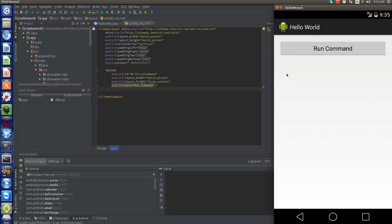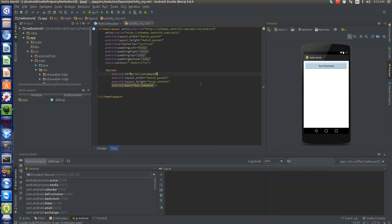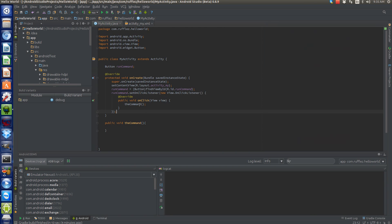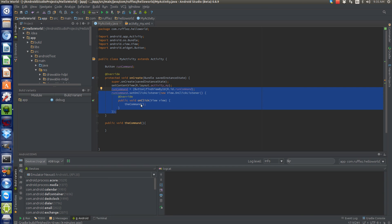First we're going to start off with just a single button. As you can see, we've named it run command, and then we're going to go back into our main activity. I've already set up the button, initialized it, and set the on click listener to run this command called the command.